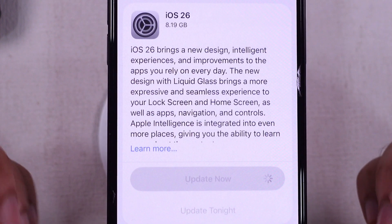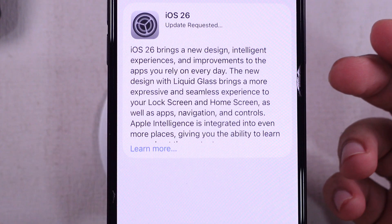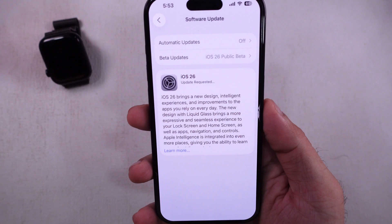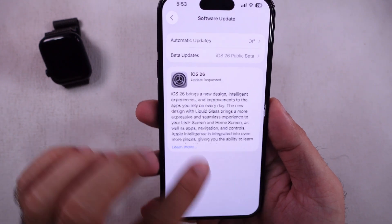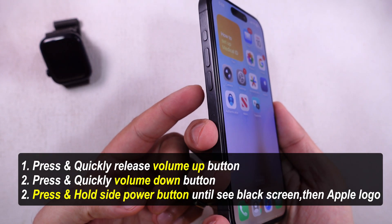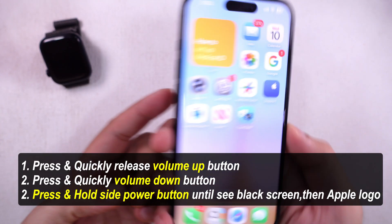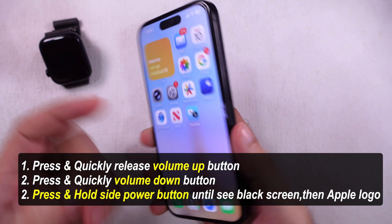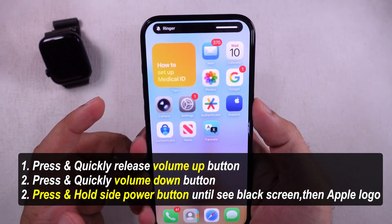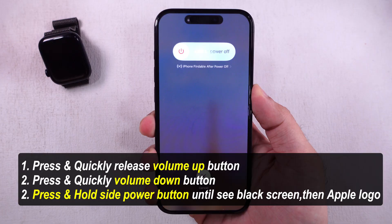If you are not able to delete this file, then force reboot your iPhone once and try again. To force a restart, quickly press and release the volume up button, and quickly press and release the volume down button.